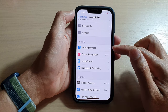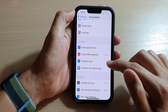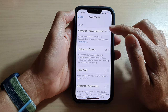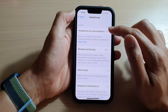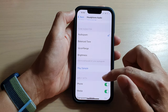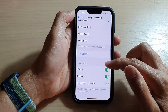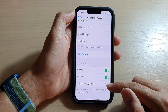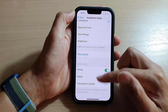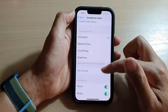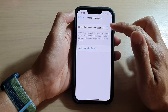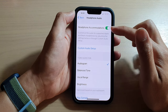Then swipe up and go down to tap on Audio/Visual, then tap on Headphone Accommodations. Then go all the way down to the bottom and tap on Transparency Mode.